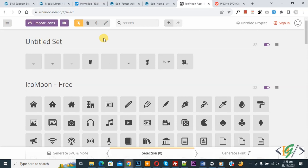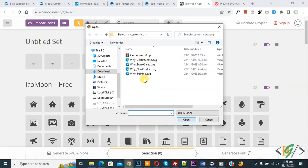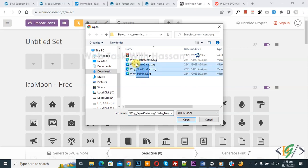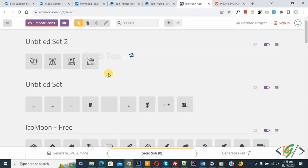We are going to create a custom font. You will see 'Import Icons' — click on it. You will see our SVG format files, since we converted our PNG files to SVG. Select all and then click Open.